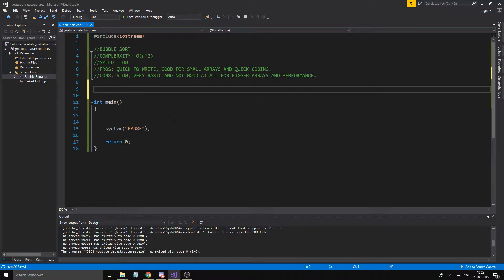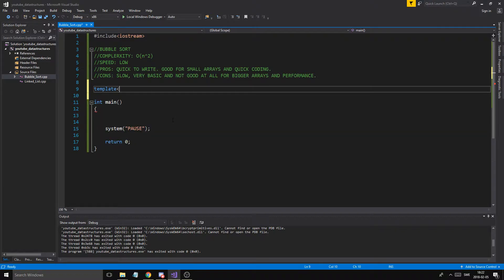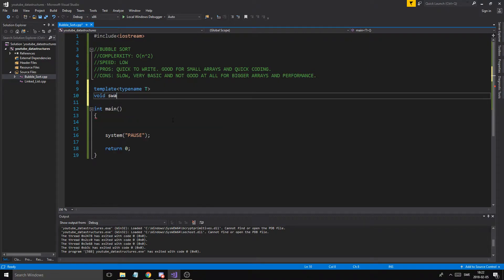Since we're going to make this kind of very general, we're going to make a function — template typename T. We need a helper function called swap. This is going to swap element A with element B. T& A by reference because we actually want to change the value, and T B. Whatever value B has is going to be in A, and whatever value A has is going to be in B.